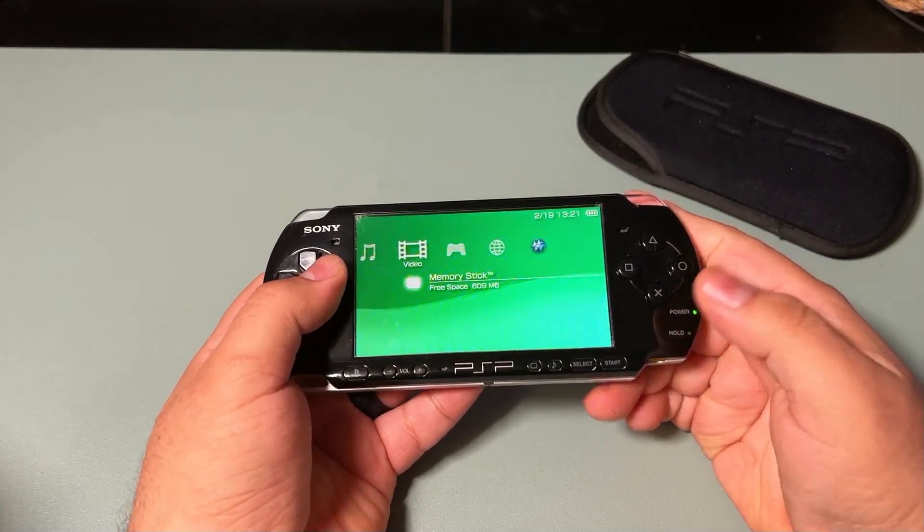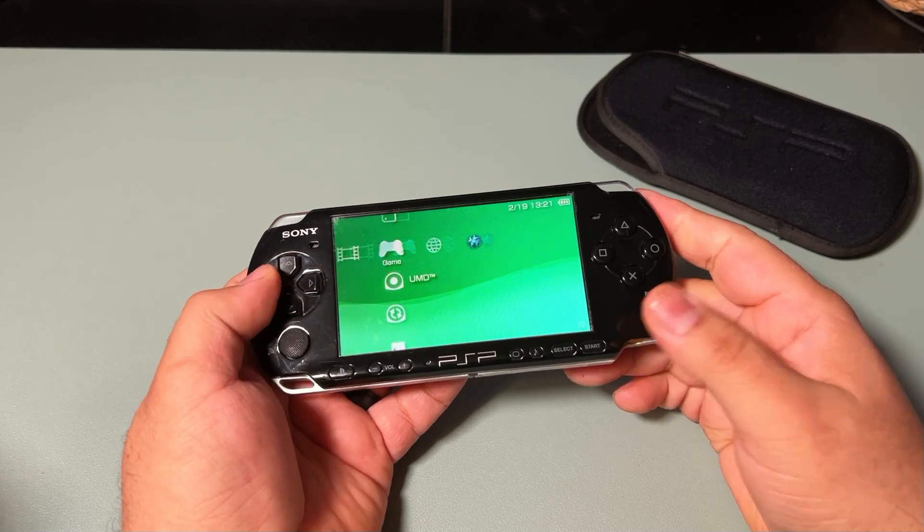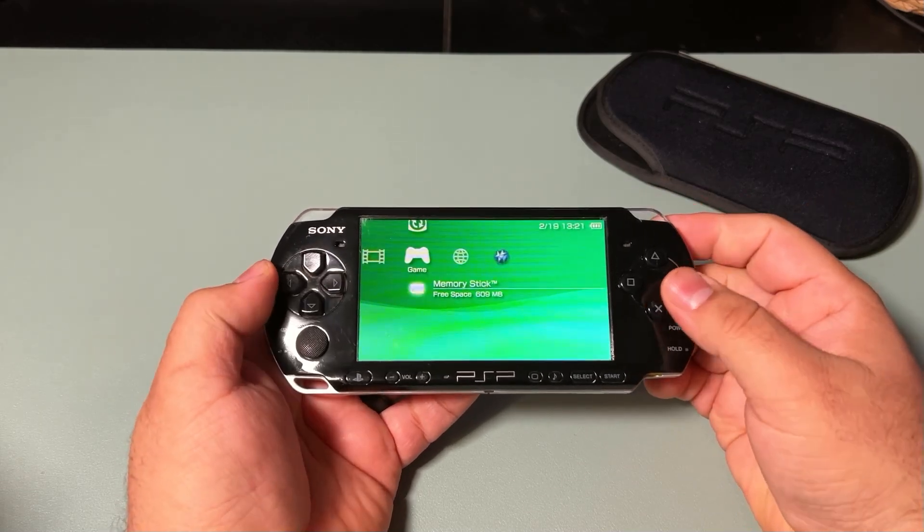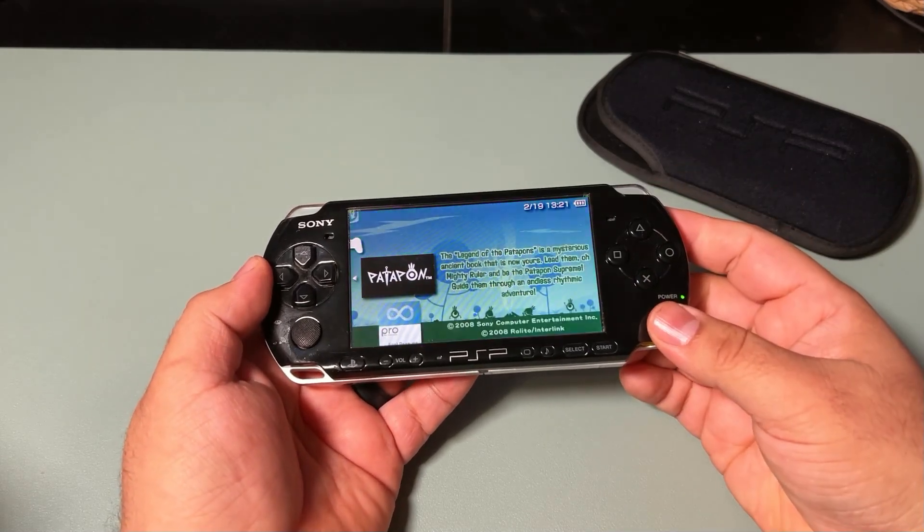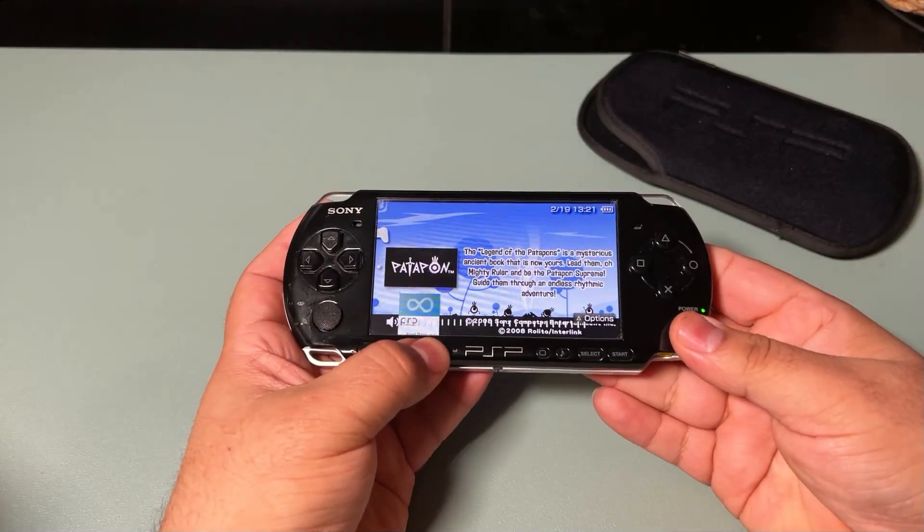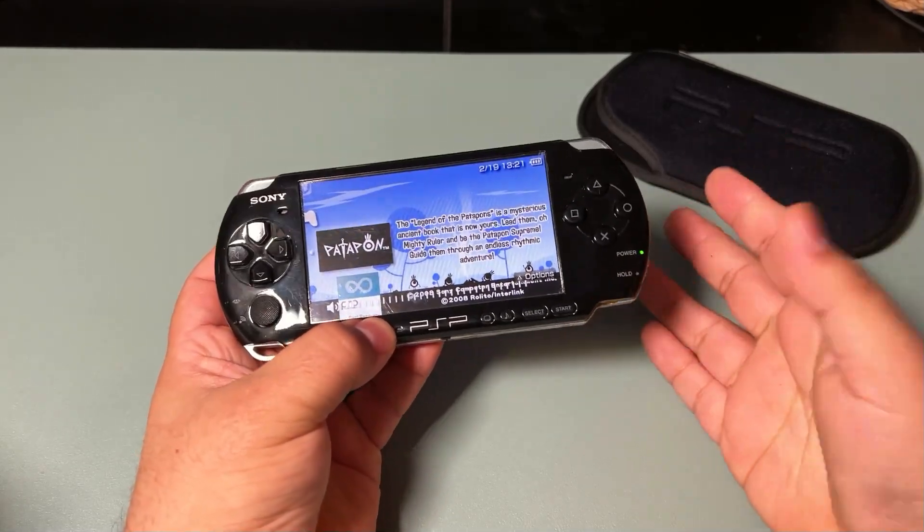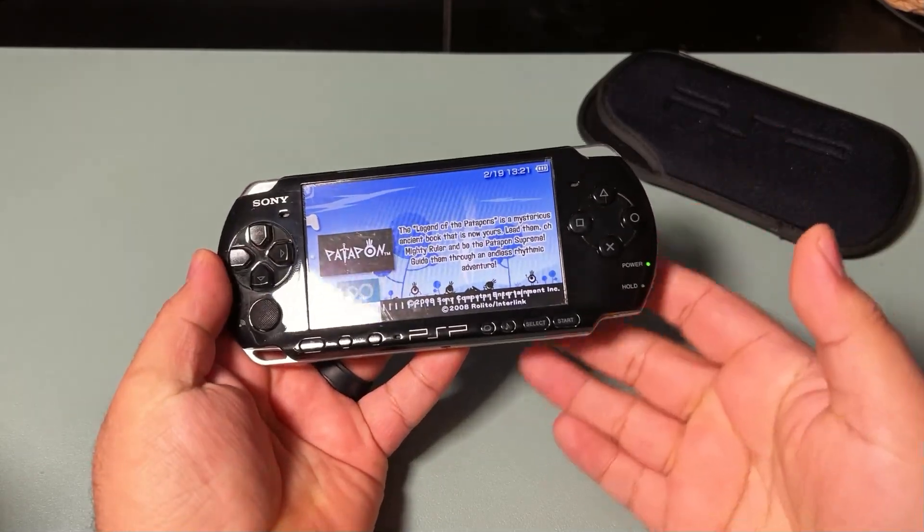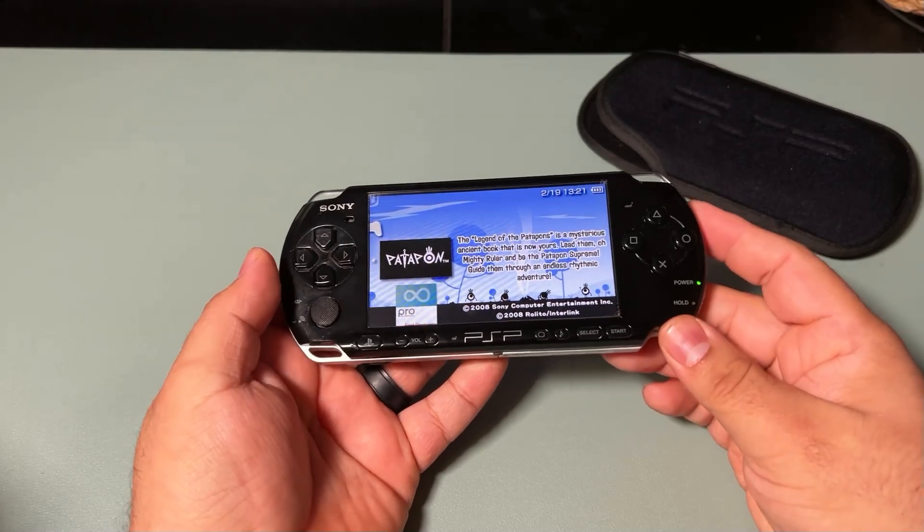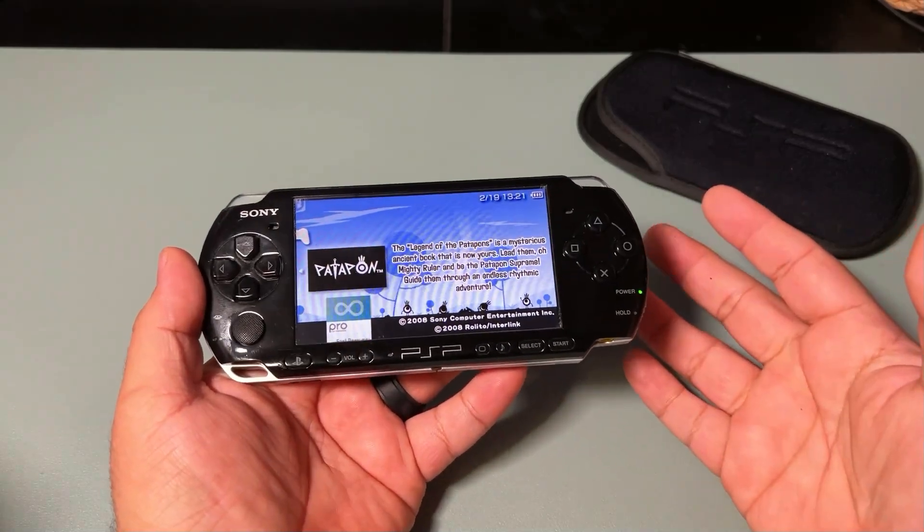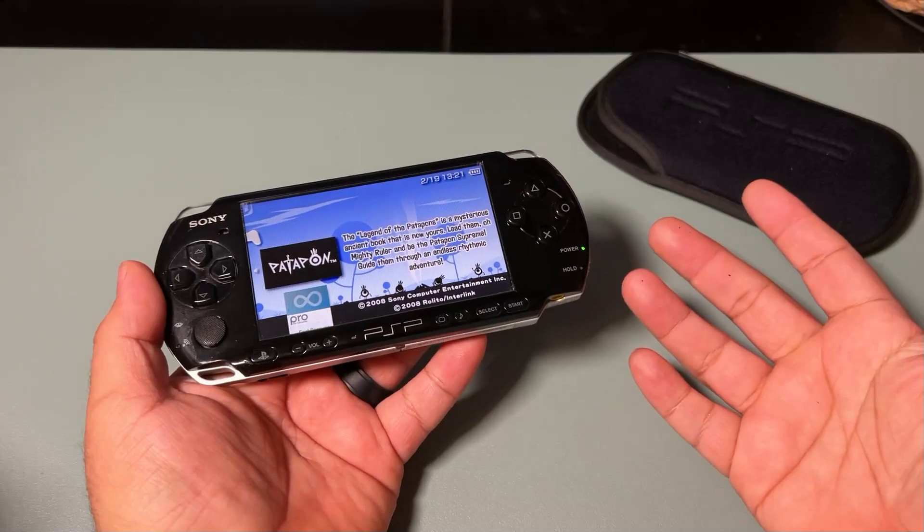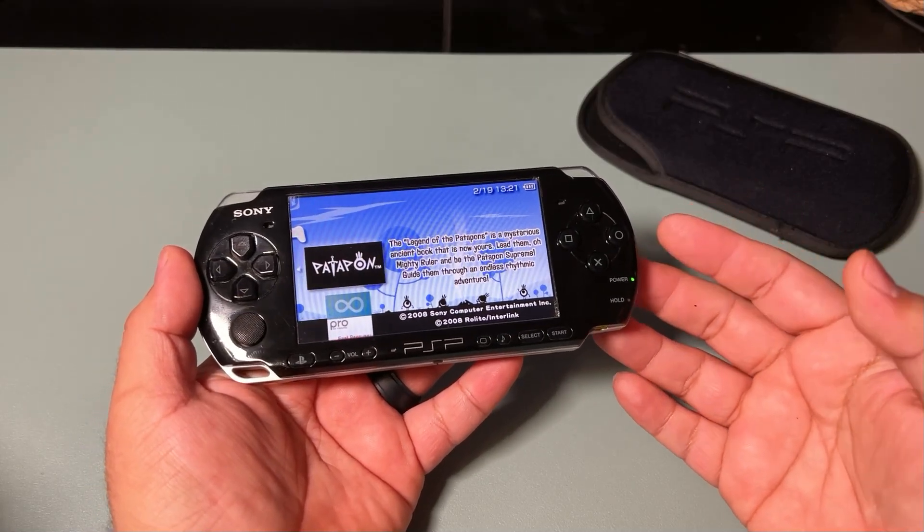I went ahead and did all the changes I had to do in order to get it to work. And I've also loaded Patapon on here. So, Patapon is working. I've already run the game, and it runs fine. Honestly, it's just that straightforward, guys. It's such an easy custom firmware to install now. It takes almost no time, as you saw watching this video.